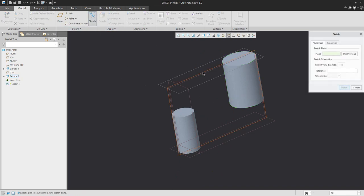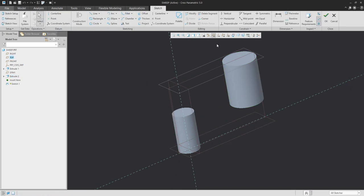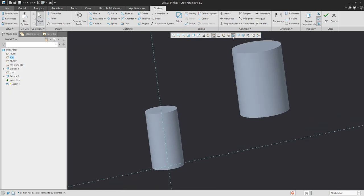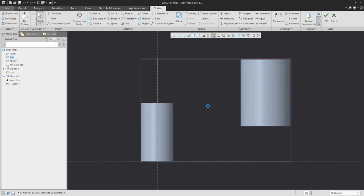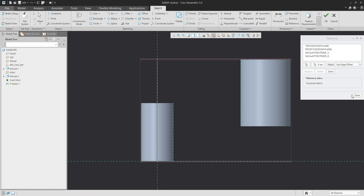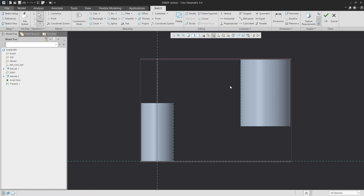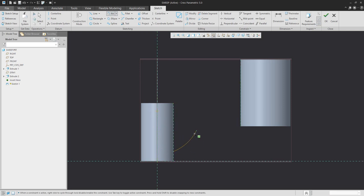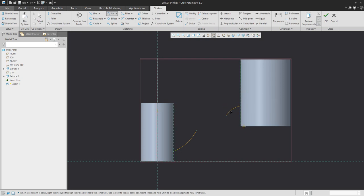For the sweep feature, we will create a sketch based on two references. Based on these references from the existing extrude feature, we will create two arcs with dimensions 35 and 75.